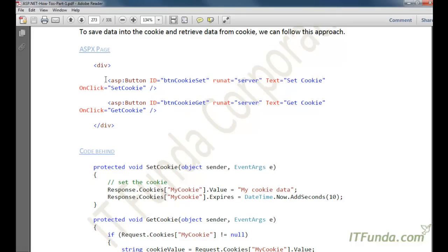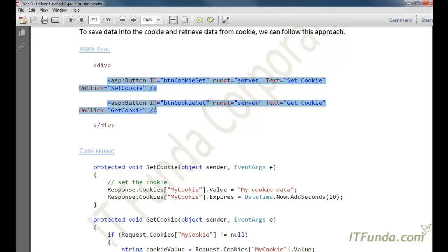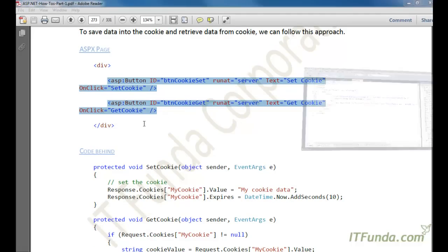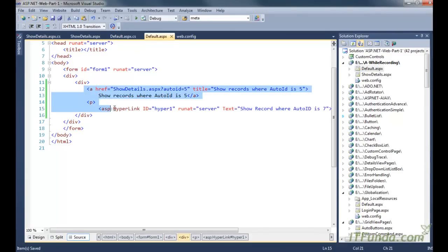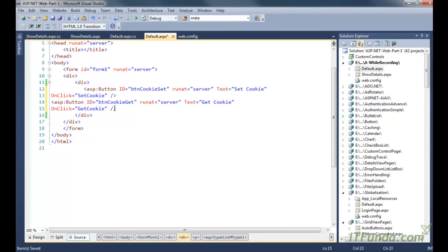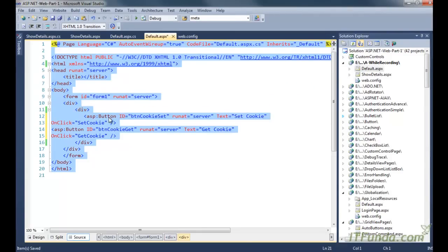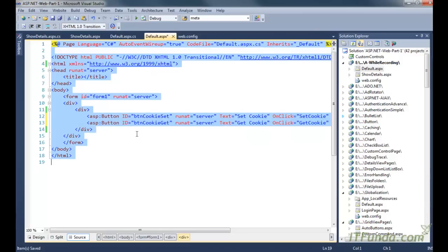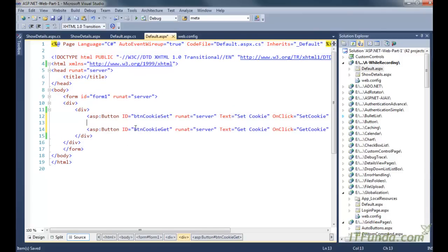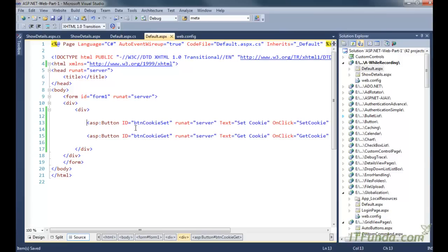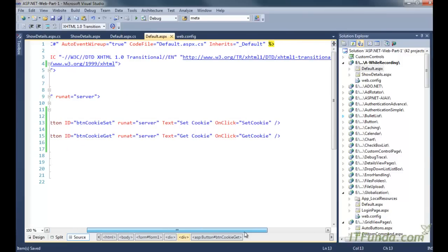I am going to create one page where I am going to keep two ASP buttons. Here is my ASPX page and I have two buttons. The first button is btncookieset and the second button is btncookieget. On the click of btncookieset, we are executing the set cookie server-side method.